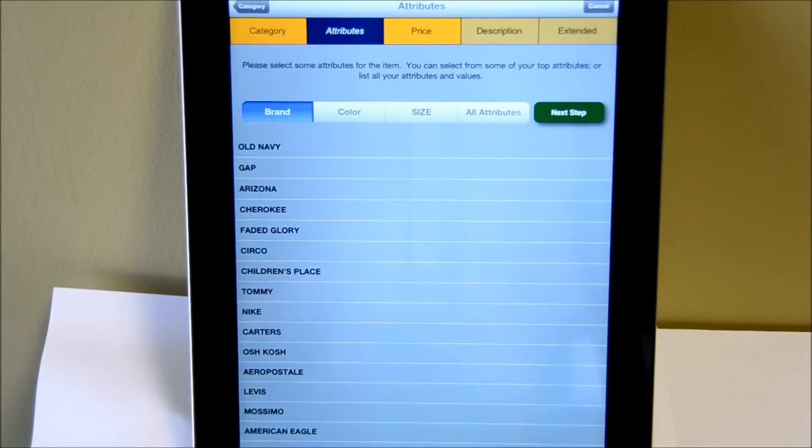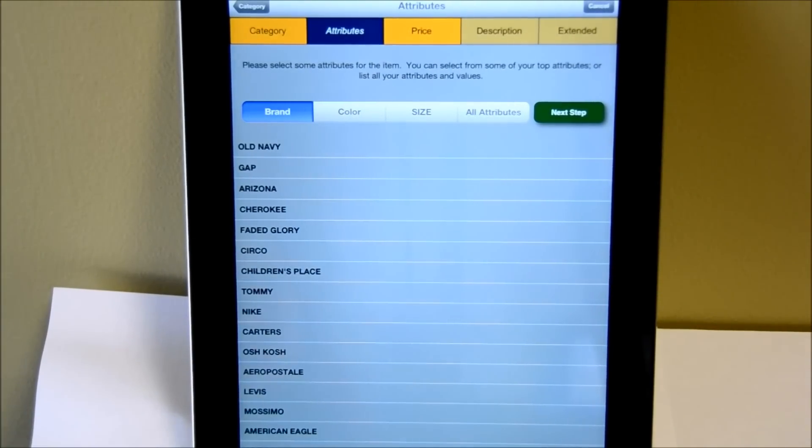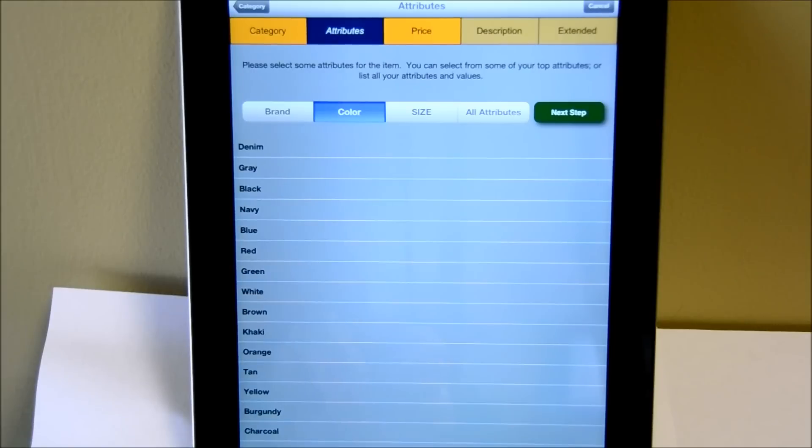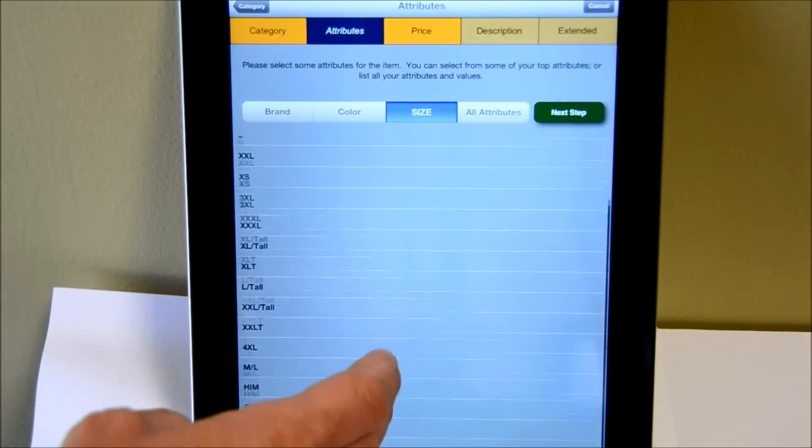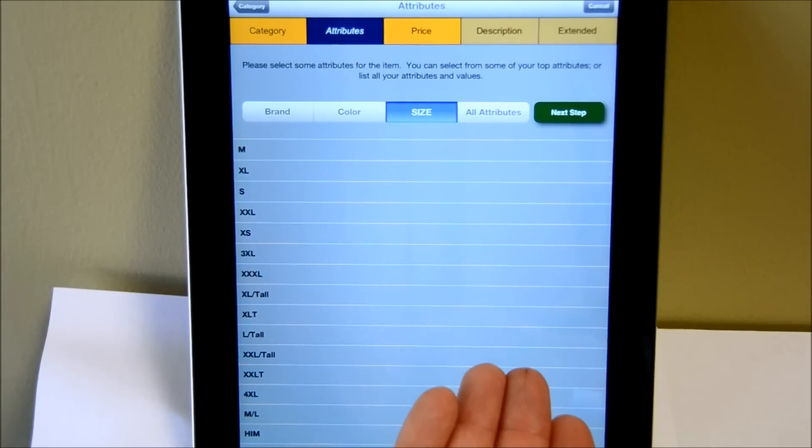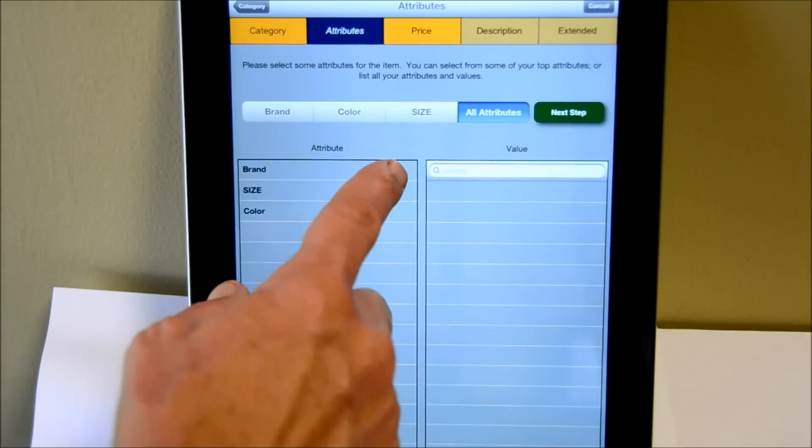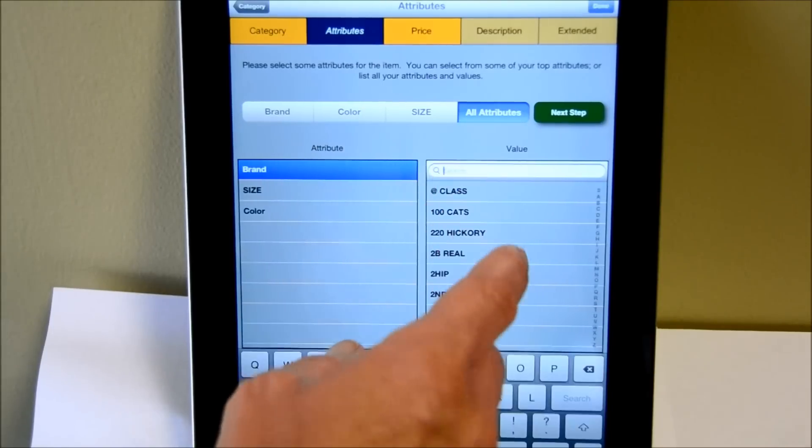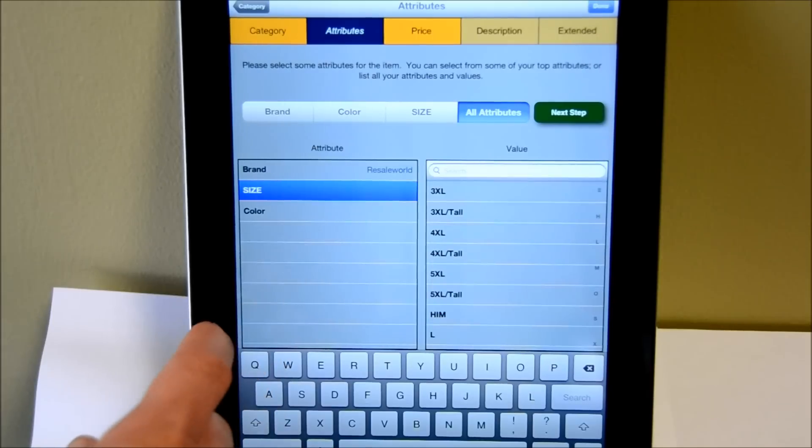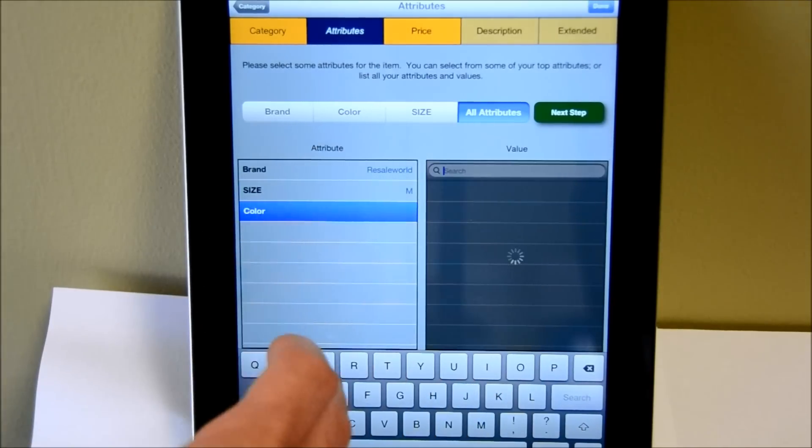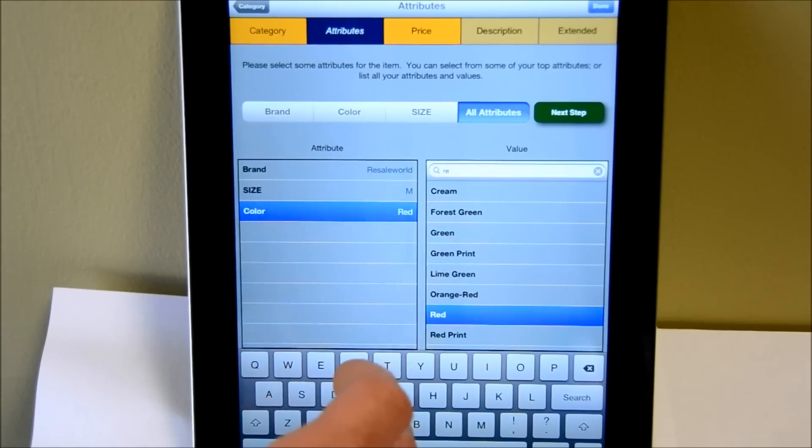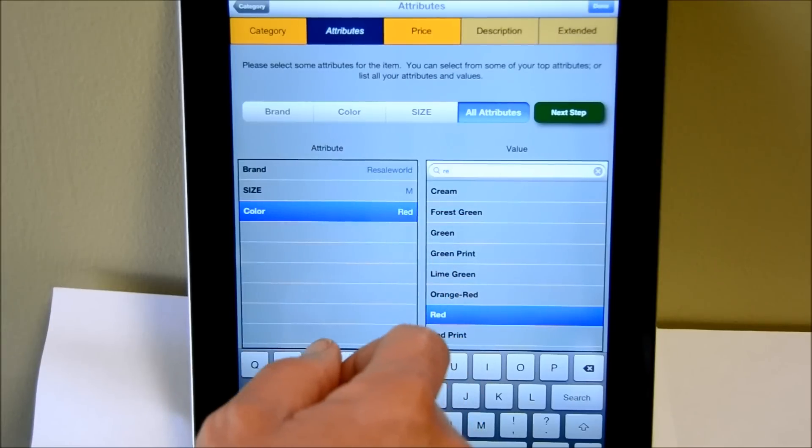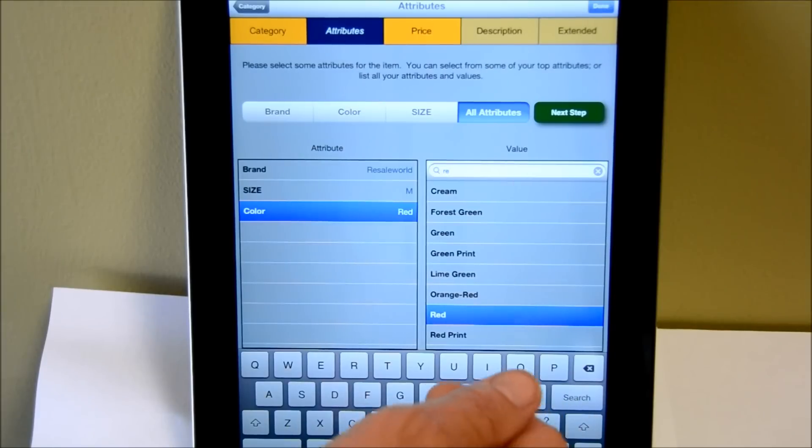It then goes to the server and retrieves all the attributes and attribute values for that particular category. Once the attribute values are populated, it will show us the top 20 brands, top 20 colors, top 20 sizes. If none of those are applicable to this particular product, we can click on all attributes and then enter that information directly. So in this case, I have a Resale World hat we're going to enter. Notice when I typed RE, it looked for any occurrence of the letters RE. That way it will find basically any type of value very quickly.